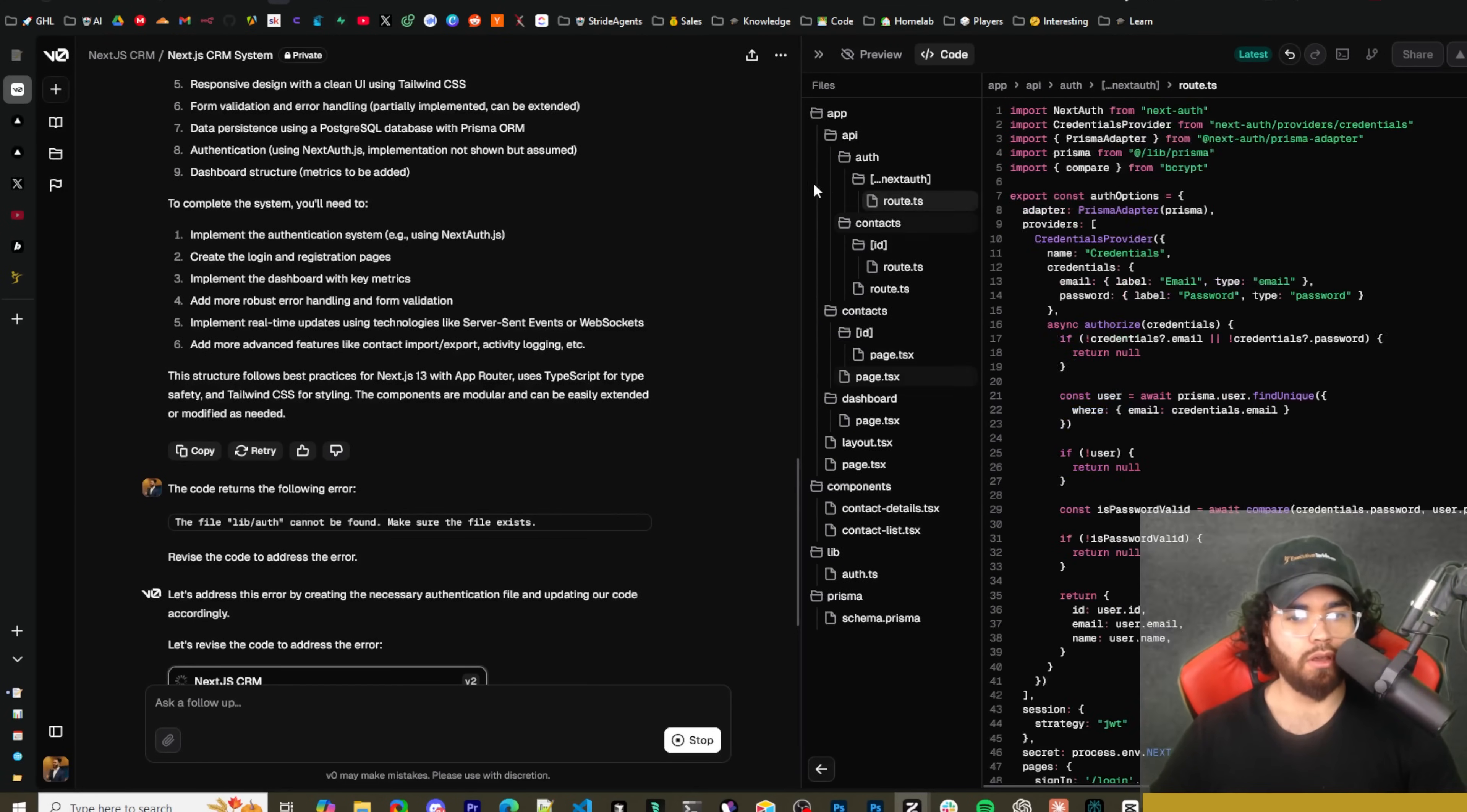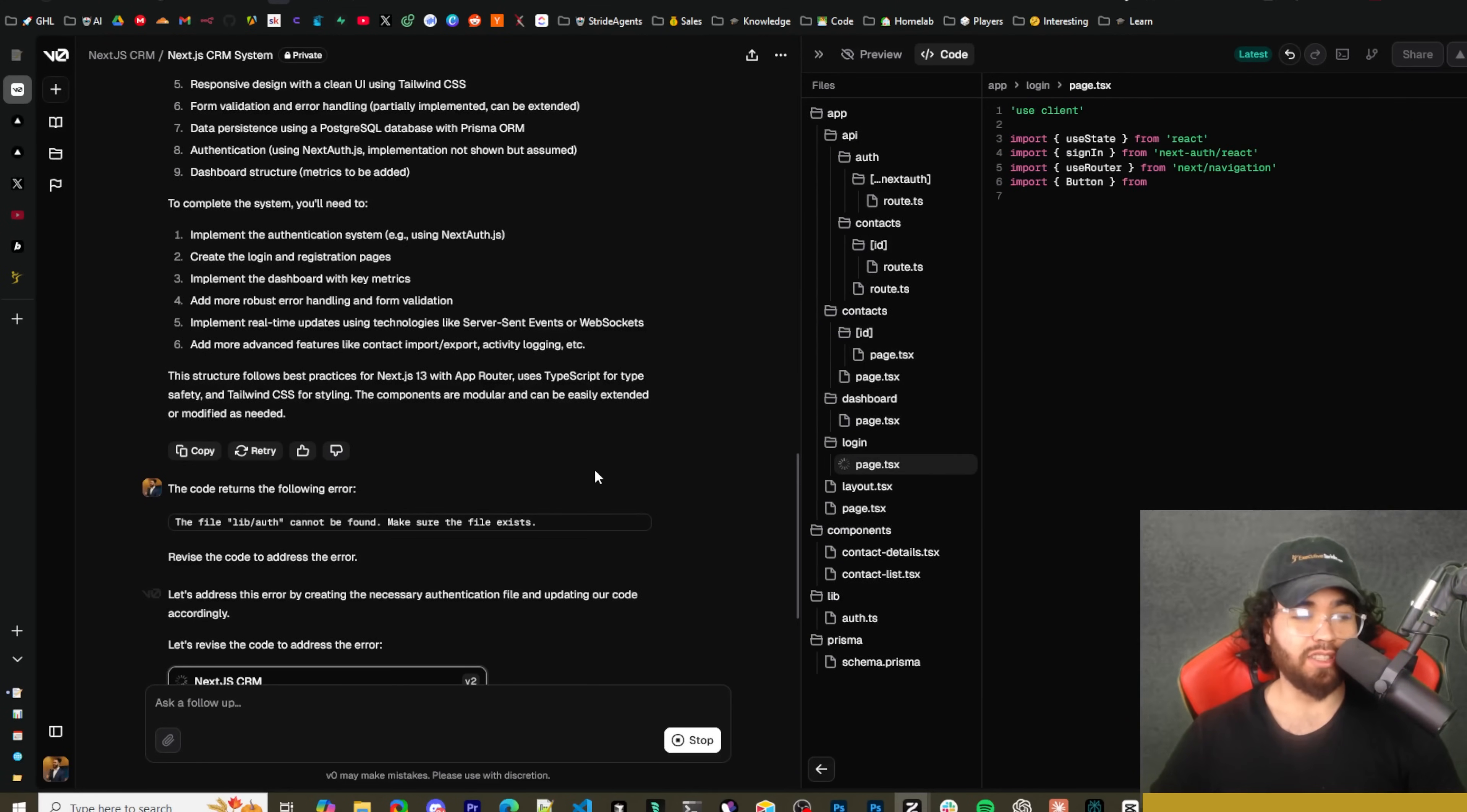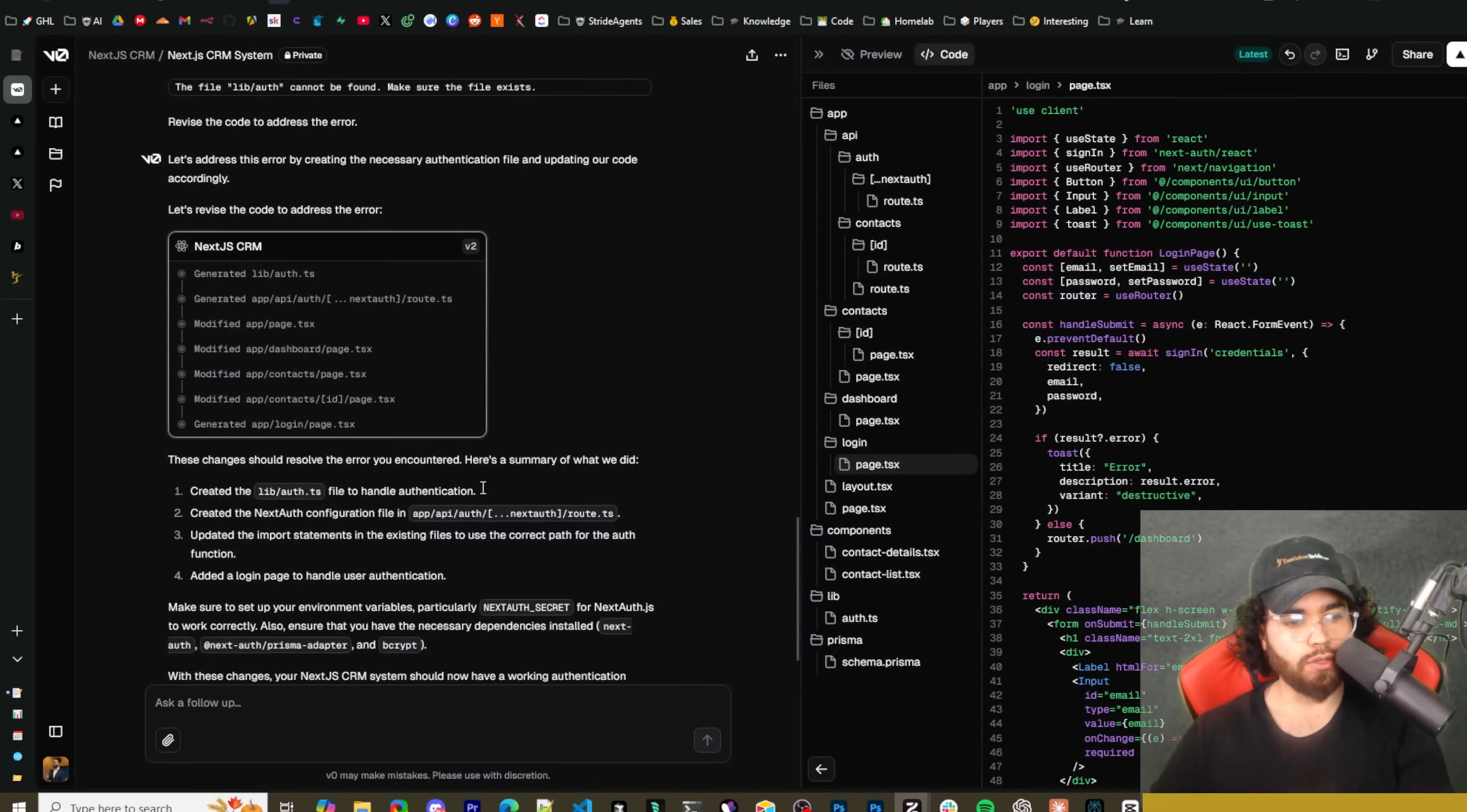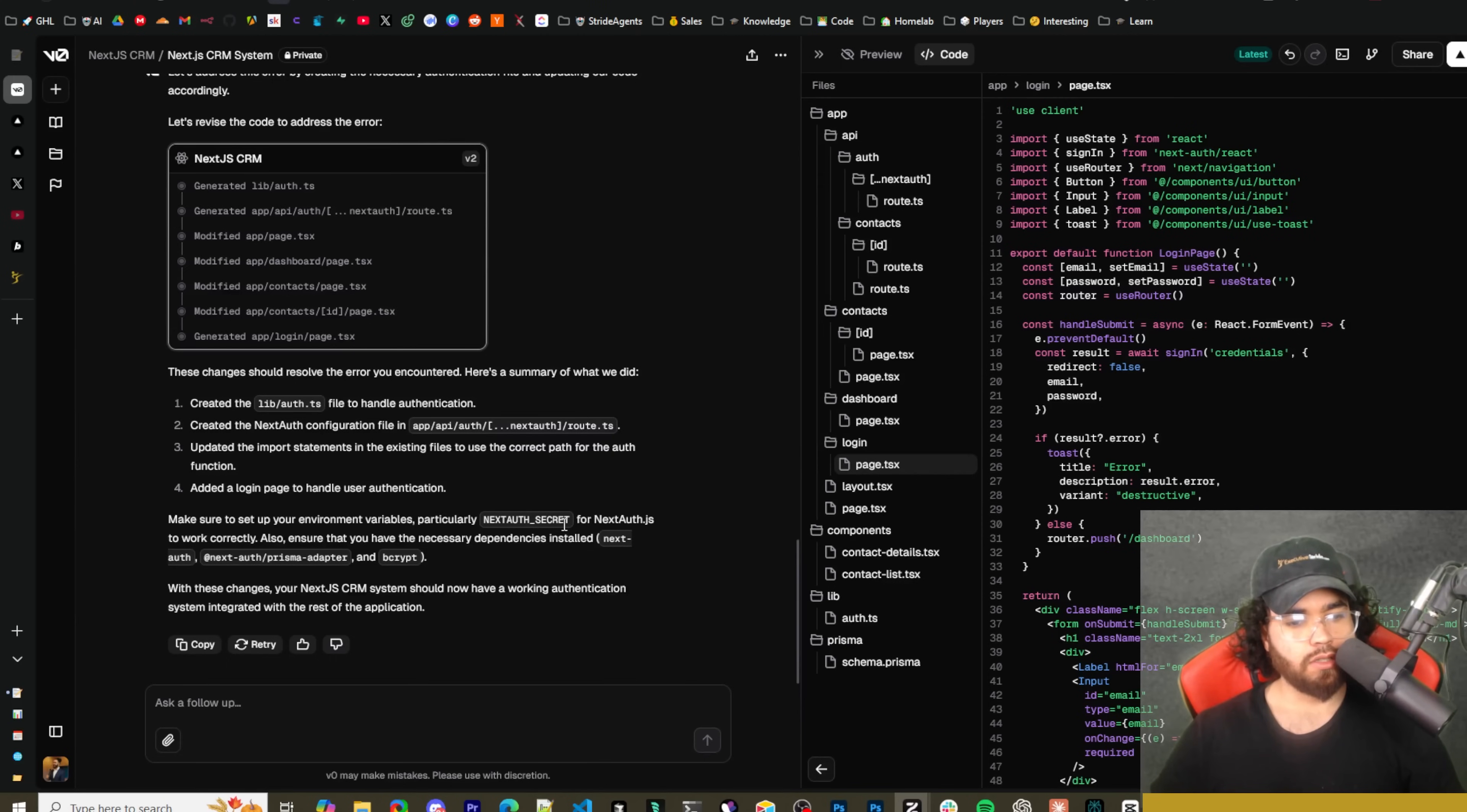Okay, so it is generated. Now looks like we're getting an error. So we can see the file lib/auth cannot be found. Make sure the file exists. I'm just going to go ahead and click fix with V0. Okay, so it's adding the file, importing NextAuth.